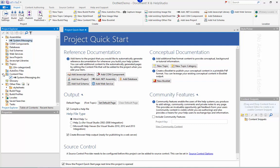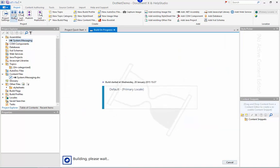But before I go into the content authoring side, I'm going to do a quick build just to illustrate what DocumentX will produce for you without any additional authoring at all.